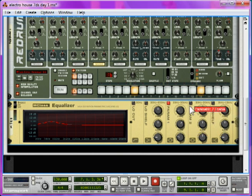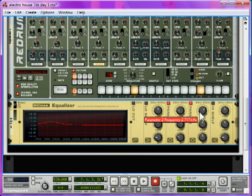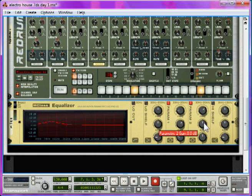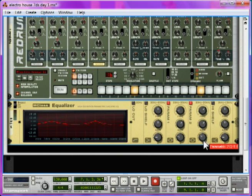And then we're going to use Param2 around the 2.5 kHz mark. Use Shift if you want to get more control over the frequency knob. And then turn the gain up again by about 6 dB and widen the bandwidth.